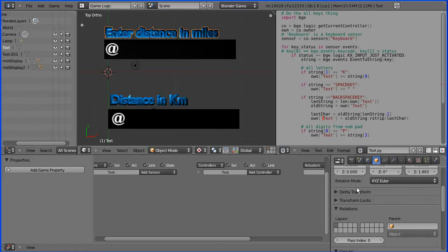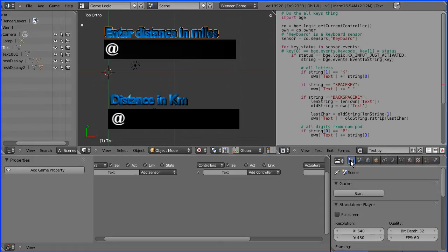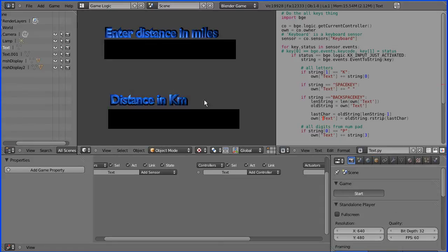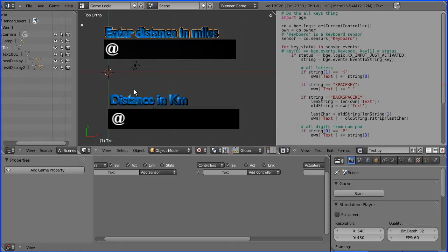Now if I render and type something in, the text renders properly.